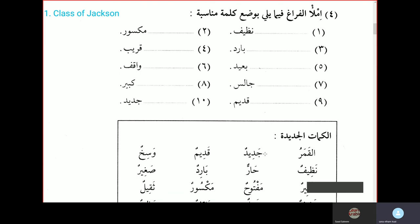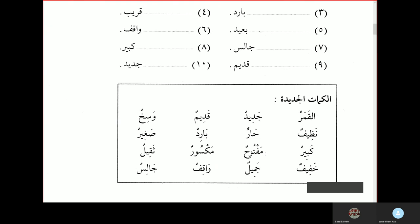Kalimatul jadeedah — new words. Al-qamaru is the moon. Jadeedun is new. Qadeemun is old. Wasikhun is dirty. Nazifun is clean. Harun is hot. Baaridun is cold. Sagheerun is small. Kabirun is big. Maftoohun is open. Maqsoorun is broken. Thakheelun is heavy. Khafifun is light. Jamilun is beautiful. Waqifun is standing. Jalisun is sitting.